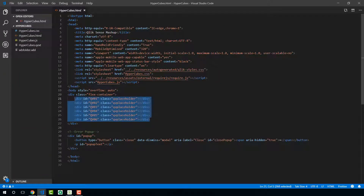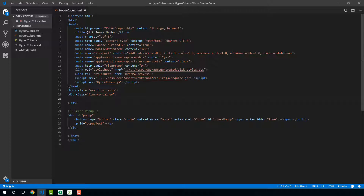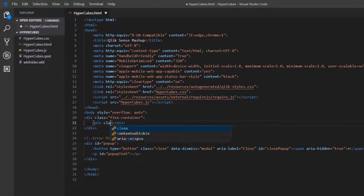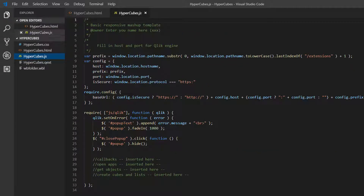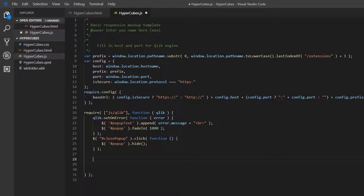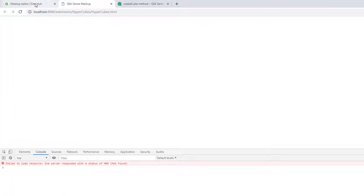I'm going to delete these placeholders and create a new div. We're going to create a hypercube and render that data in a div, so we'll give it a class of 'kpi-object'. Then let's go to hypercubes.js - by now you'll have a good understanding of this initial boilerplate code, so let's go ahead and create our hypercube.